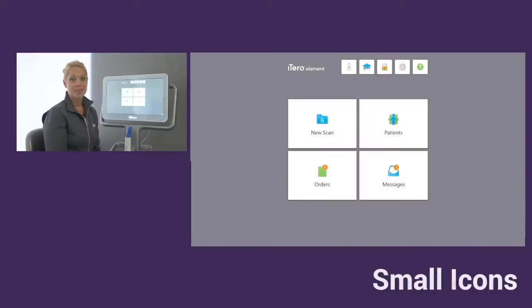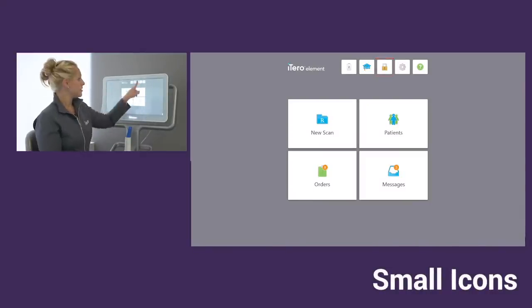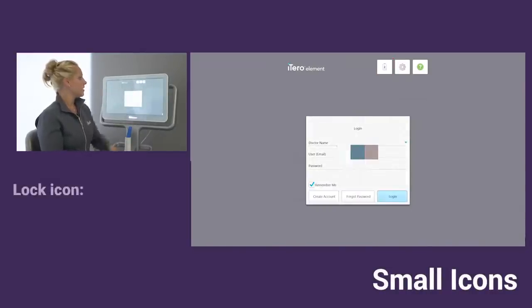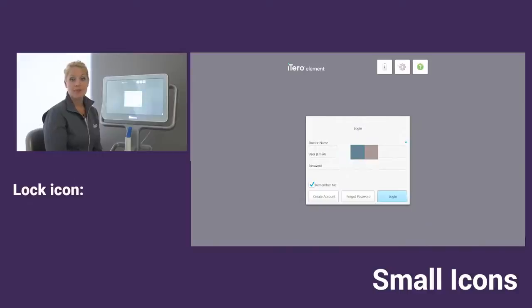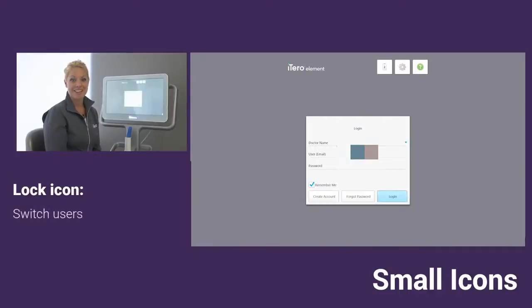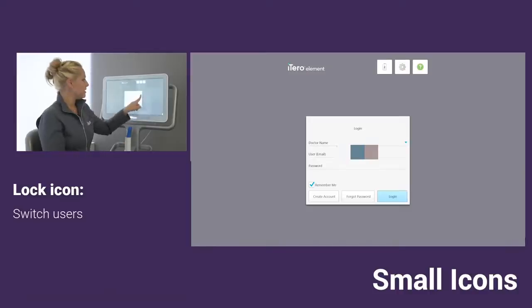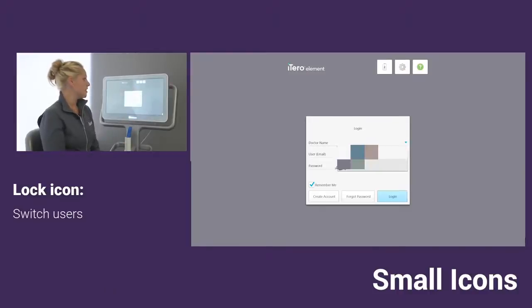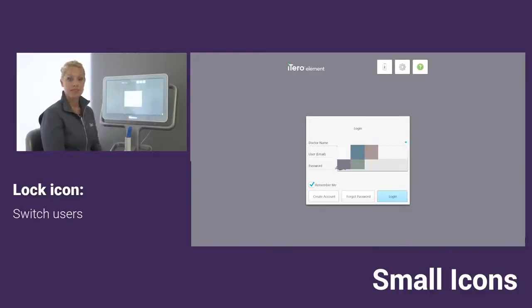Next, we're going to talk about the lock icon. When I tap on lock, this allows me to do three things. First, it lets me switch the user that I'm going to be scanning under. I can tap on the blue drop down arrow and you'll see that I have the option of selecting the doctor.